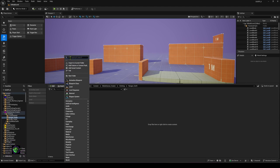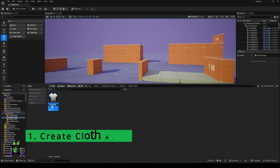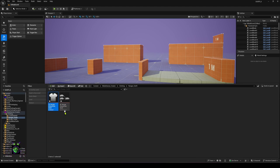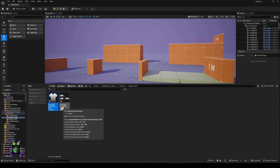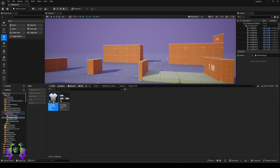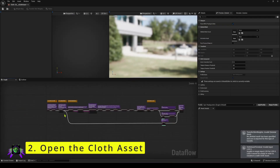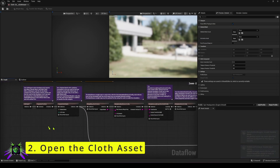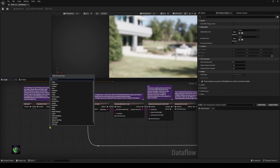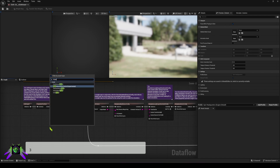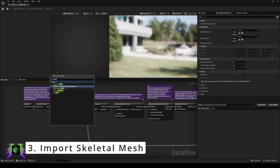We're going to start up and the first thing we want to do is create a cloth item. Type 'cloth' and you should see Cloth Asset — I'm going to call this 'ranger'. It should automatically create a data flow asset. Open that, and inside you'll see a blueprint. Go to that blueprint, right-click, type 'import', and you should see Skeletal Mesh and Static Mesh import options.